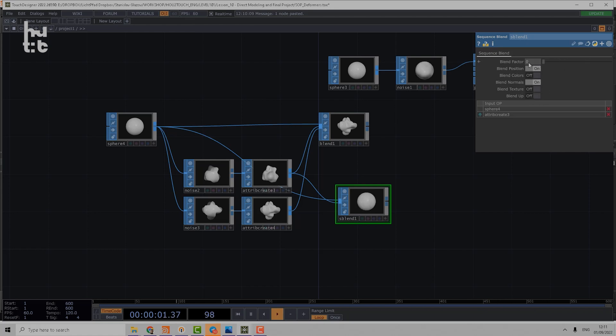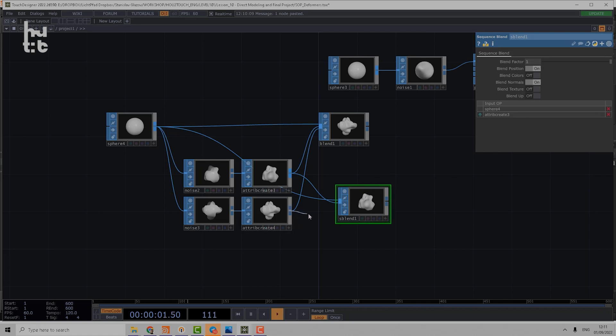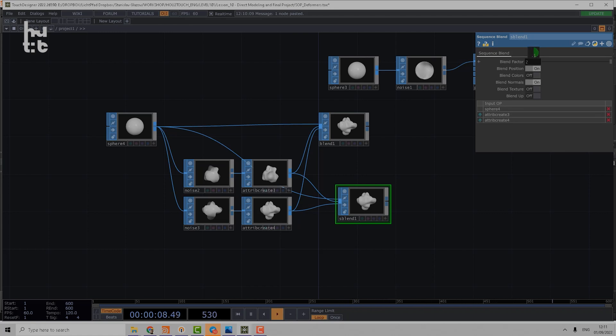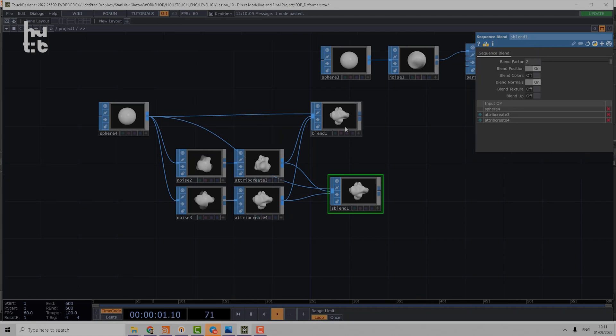Then the value of blend factor corresponds to the number of input. Using that we can blend to the first shape, then if we connect the second shape we can go above one and blend to the second input.